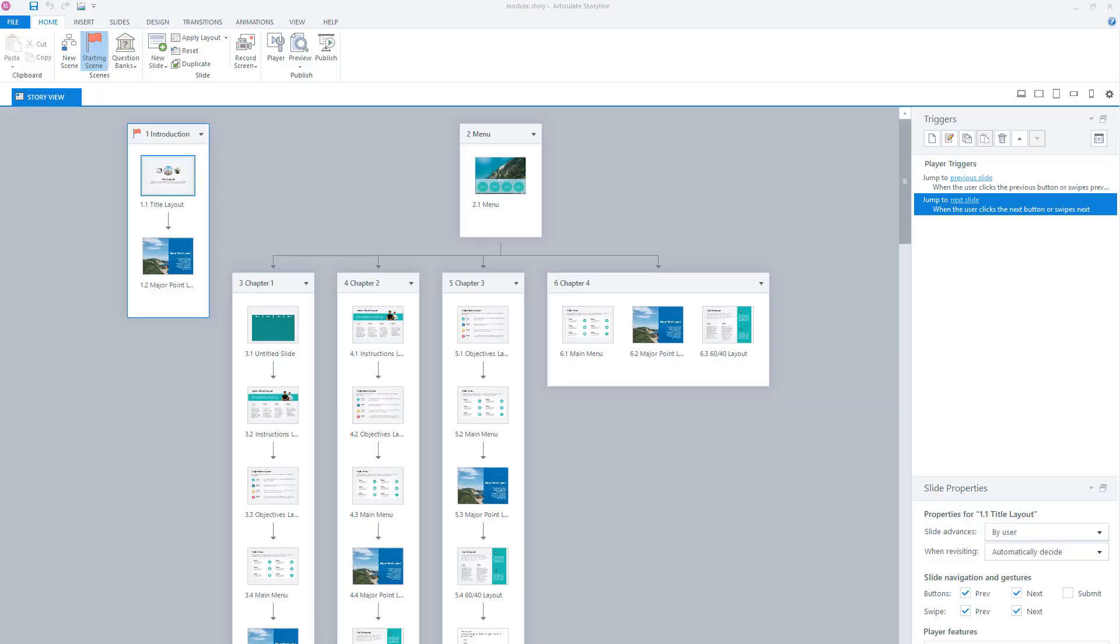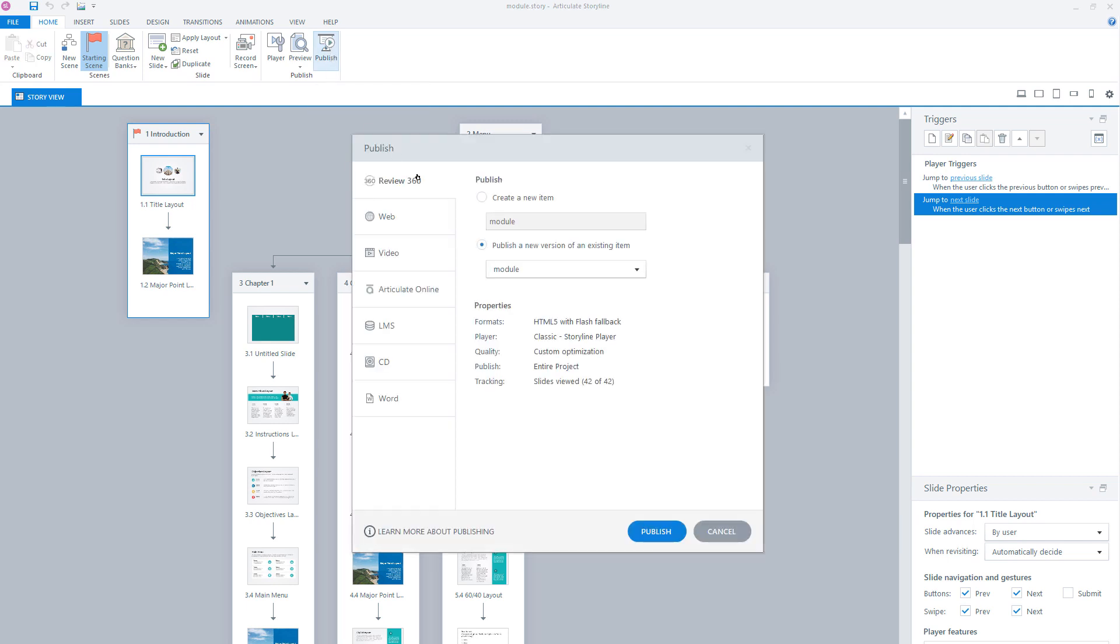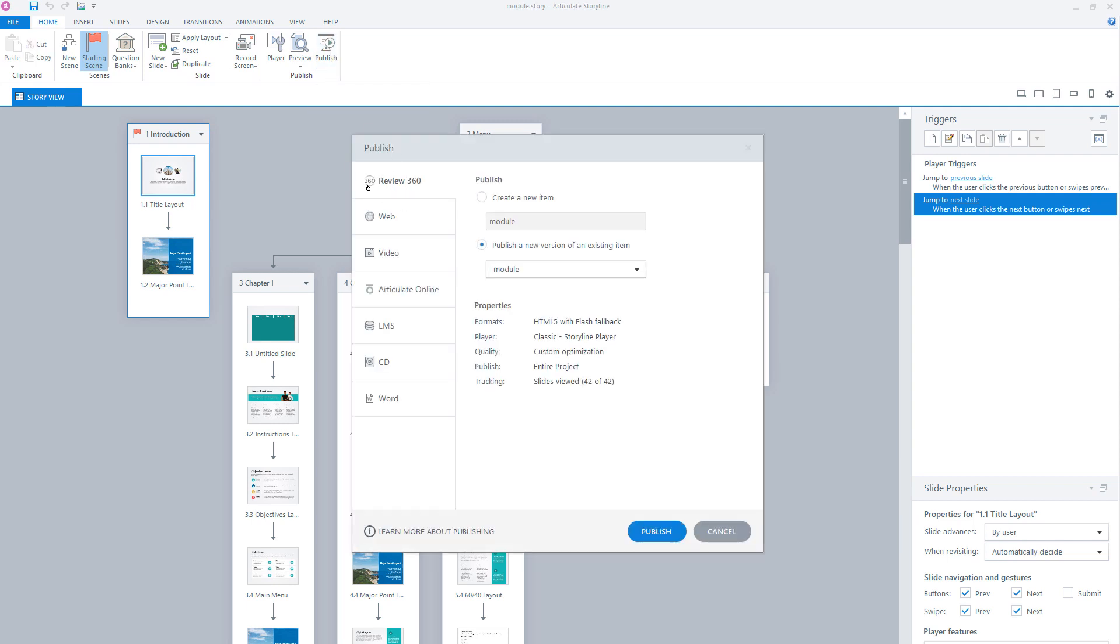The use of Articulate Review starts with the publishing of your e-learning module in Storyline 360. So when you go to publish, you'll see here the option Review 360. And with this option you will publish your e-learning module to the Articulate Review environment.